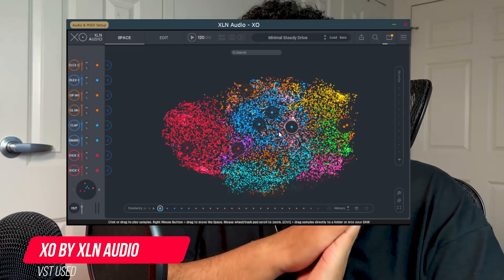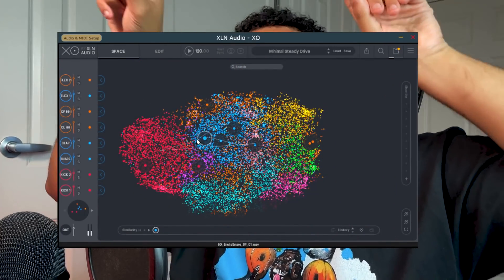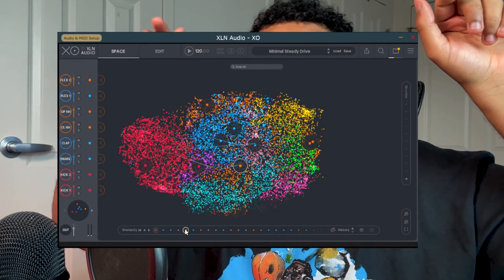Here are two alternatives you can use. The first is XO by XLN Audio. I always rant and rave about this plugin because it always helps me find new sounds I didn't even know I had. XO basically spreads all your sounds in this galaxy and all you have to do is touch the little stars and a sound comes out. Instead of going through all these different folders, I'm just clicking a different star and whatever excites my ear, I'm choosing that one.